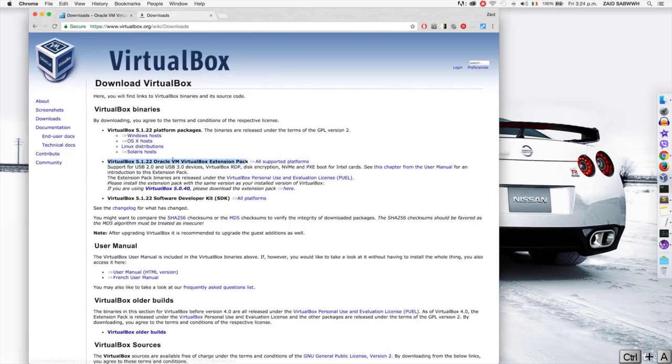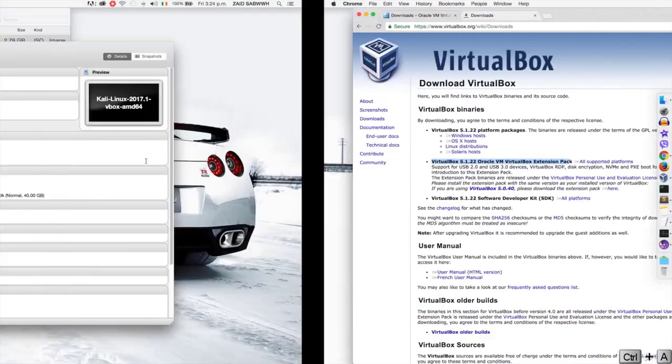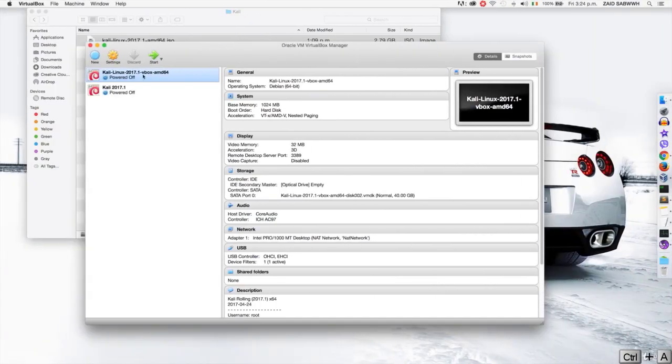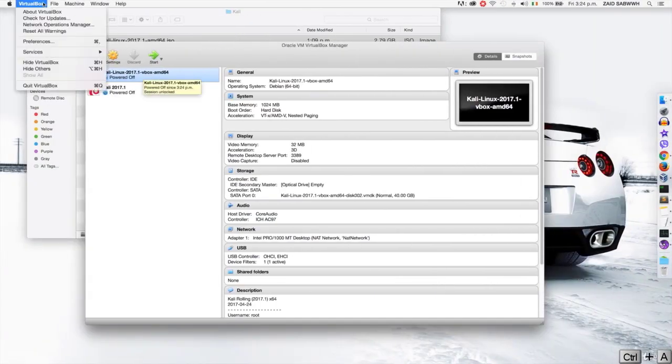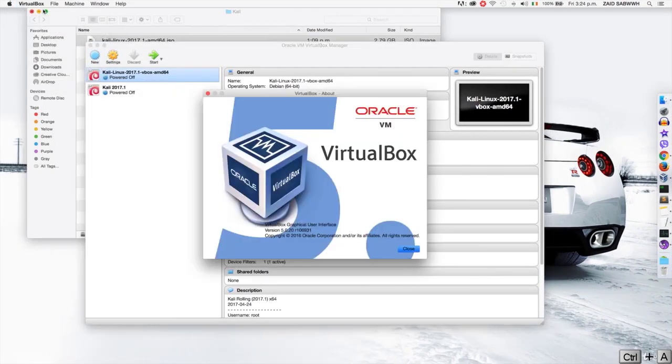Now this will only work for VirtualBox 5.1.22. If you have a different version, to get your version you can just go to VirtualBox About VirtualBox. If you're on Windows you'll have to go to File About VirtualBox. And you'll see that I'm on 5.0.20.